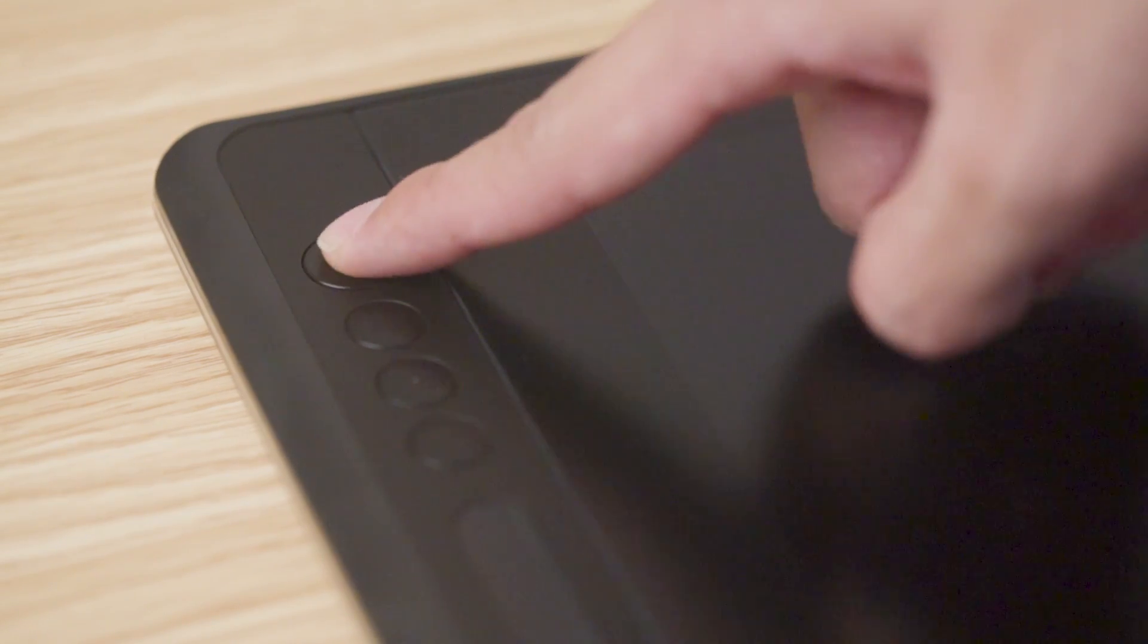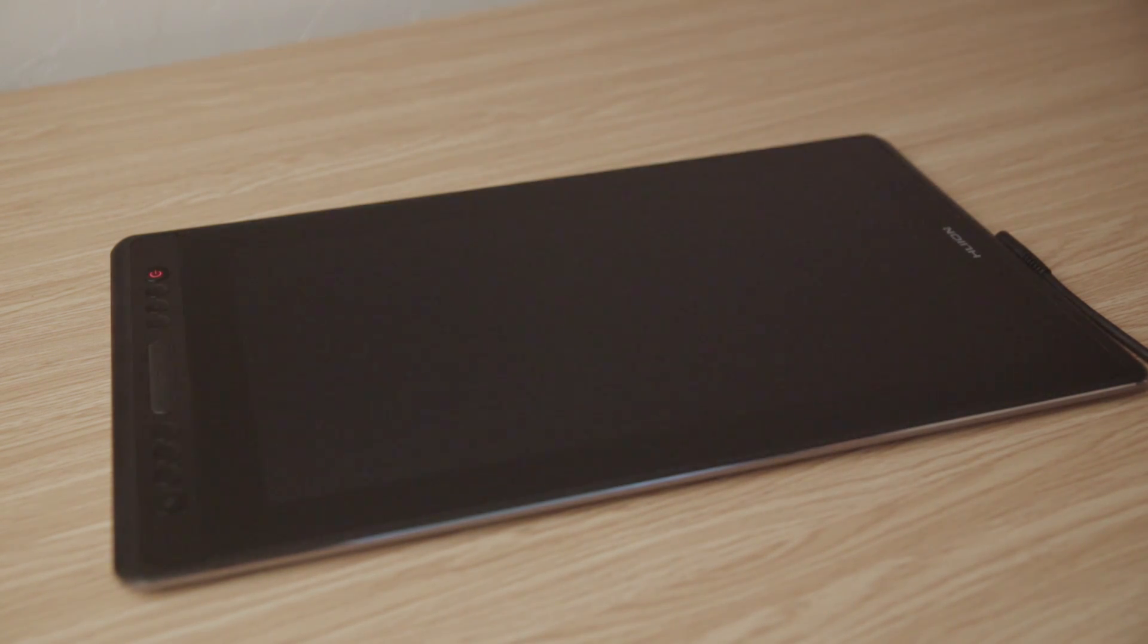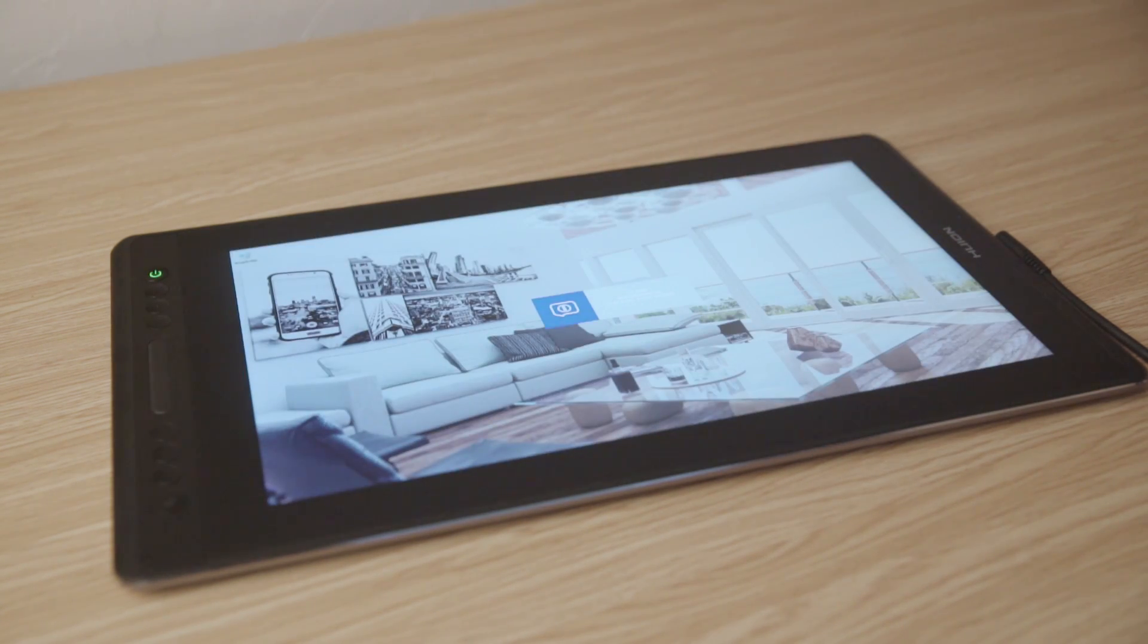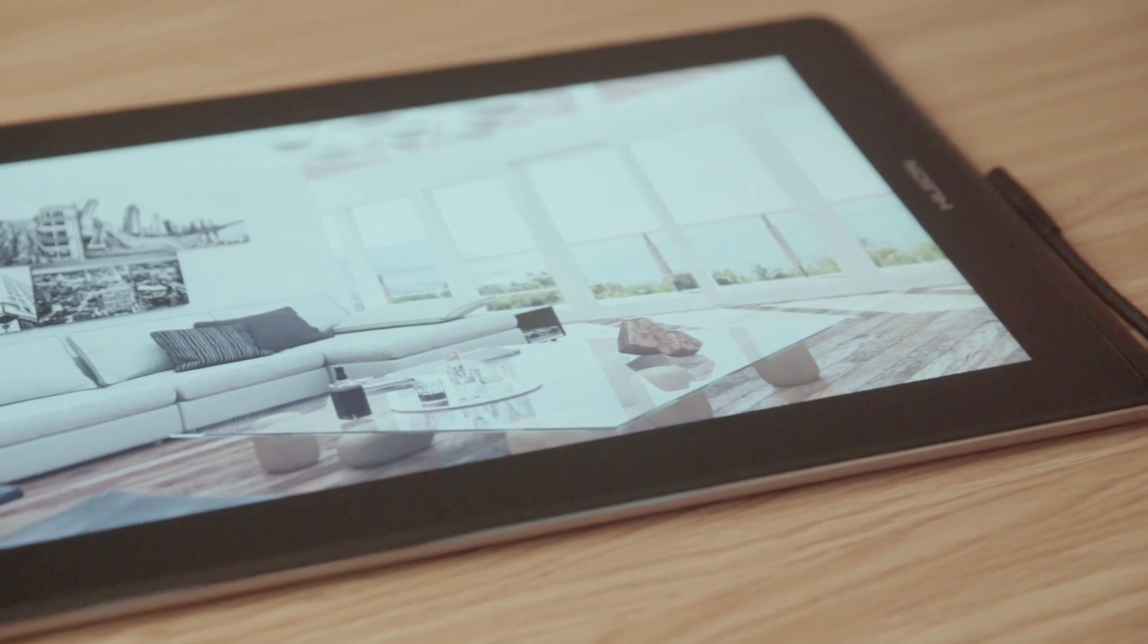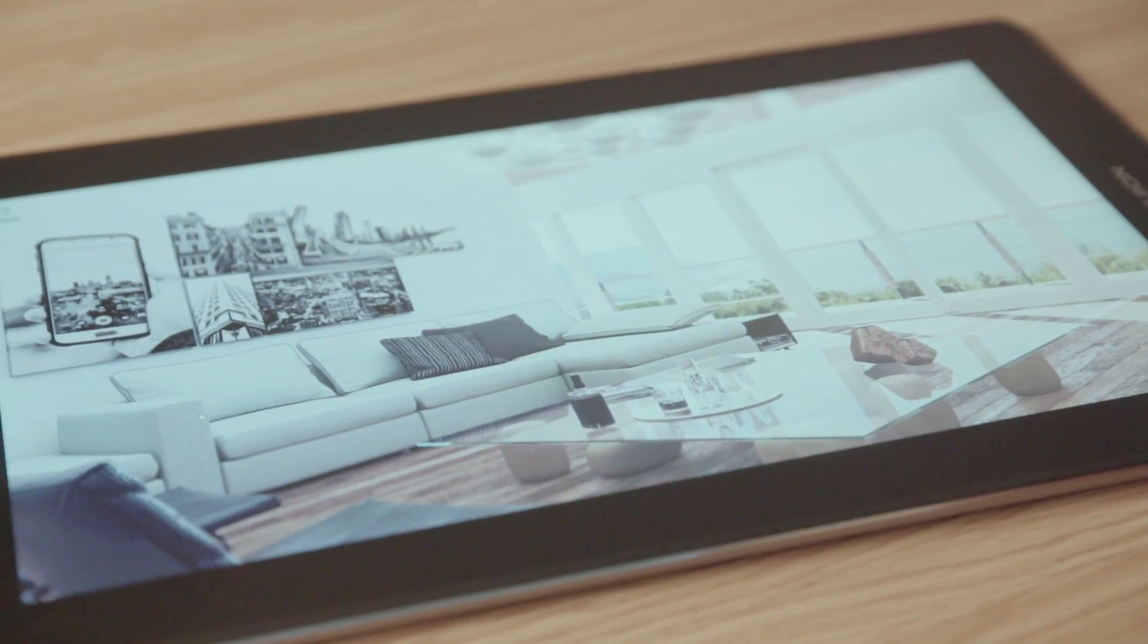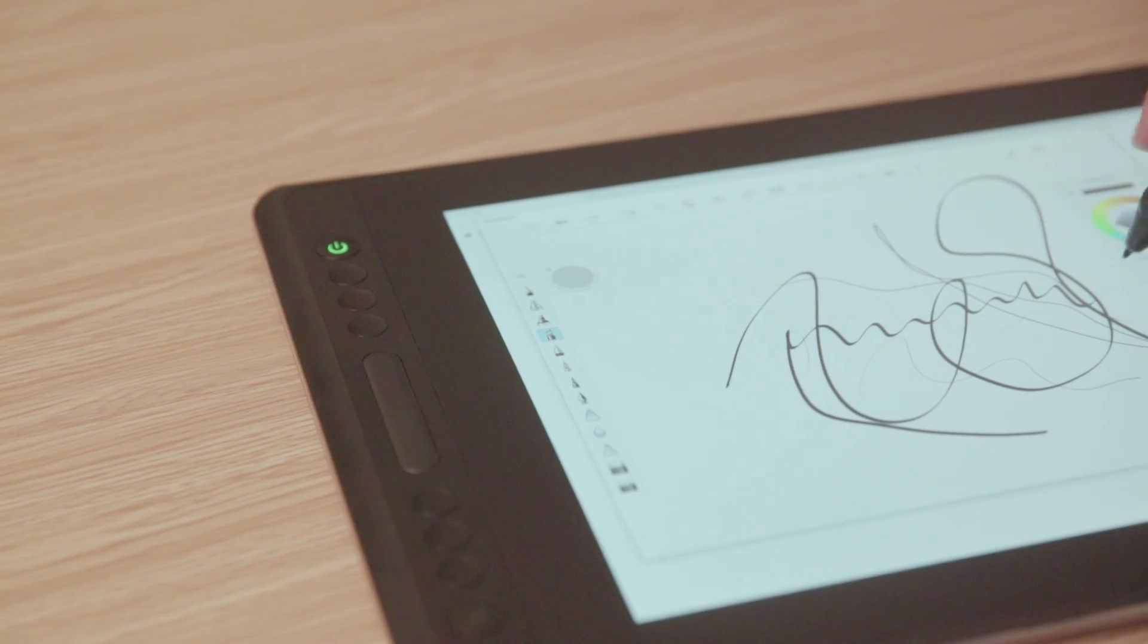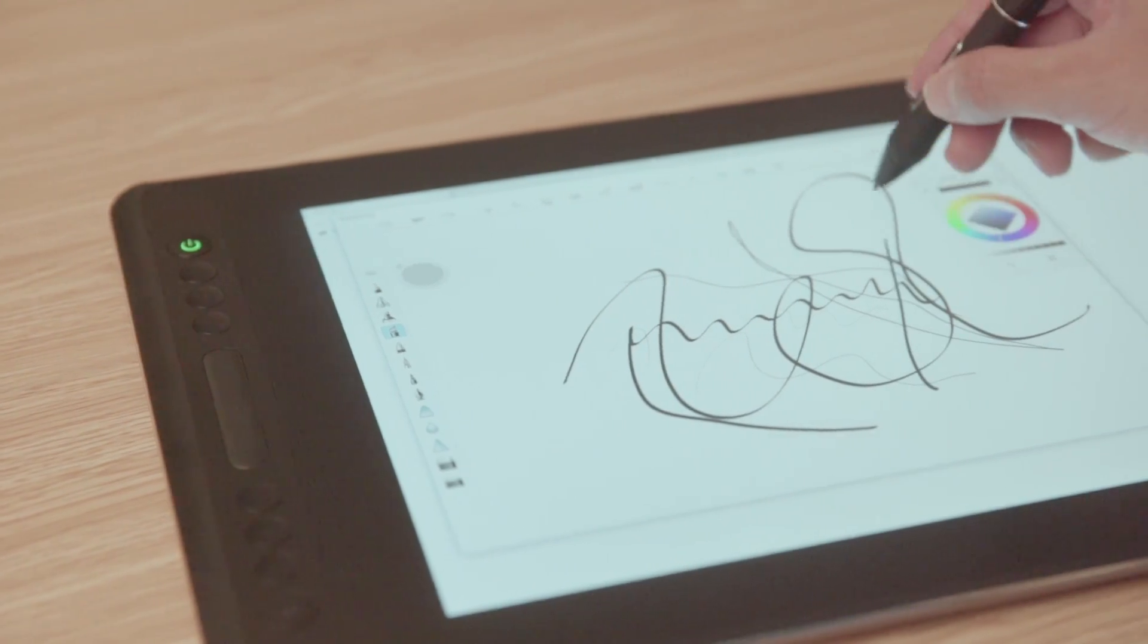Now let's test out the tablet. Starting off the device is just as easy as pressing this button here, and it only takes a few seconds for the tablet to boot up. Since the resolution for this tablet is 1920x1080, the image looks really crisp and vibrant.